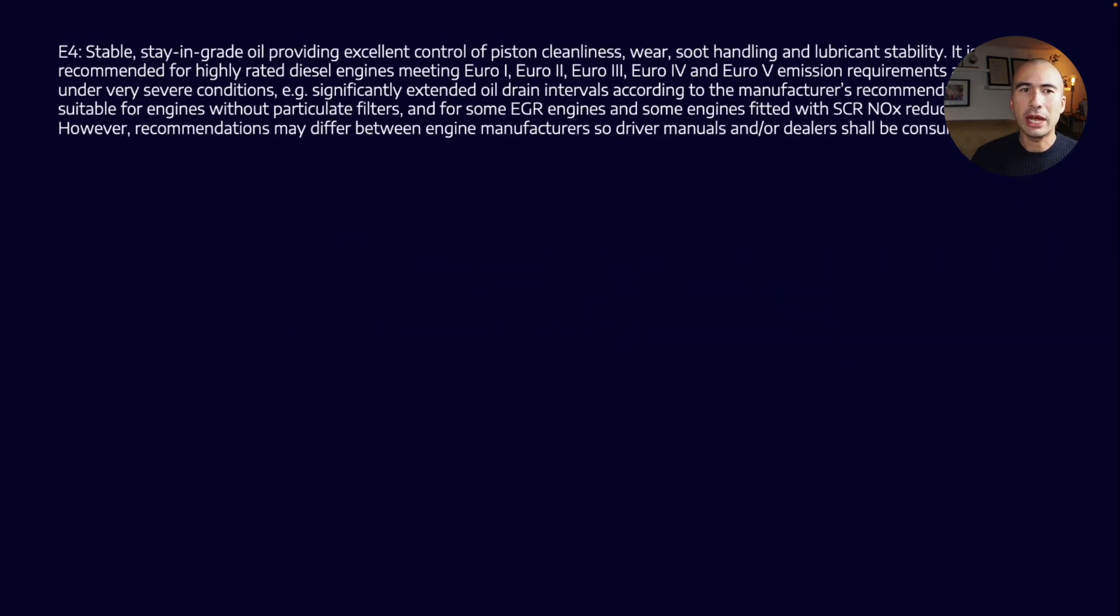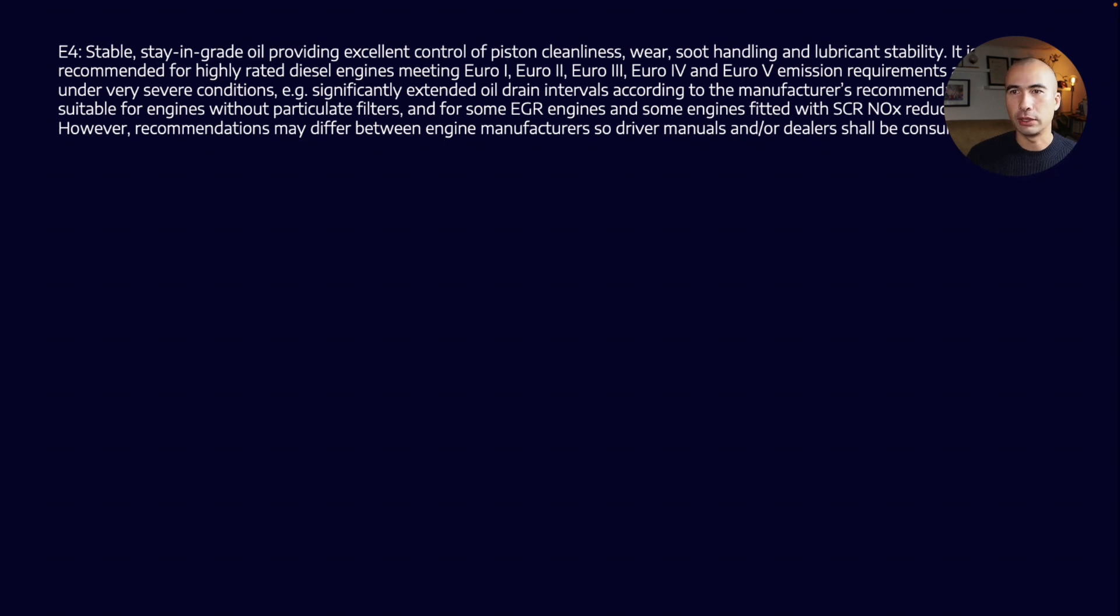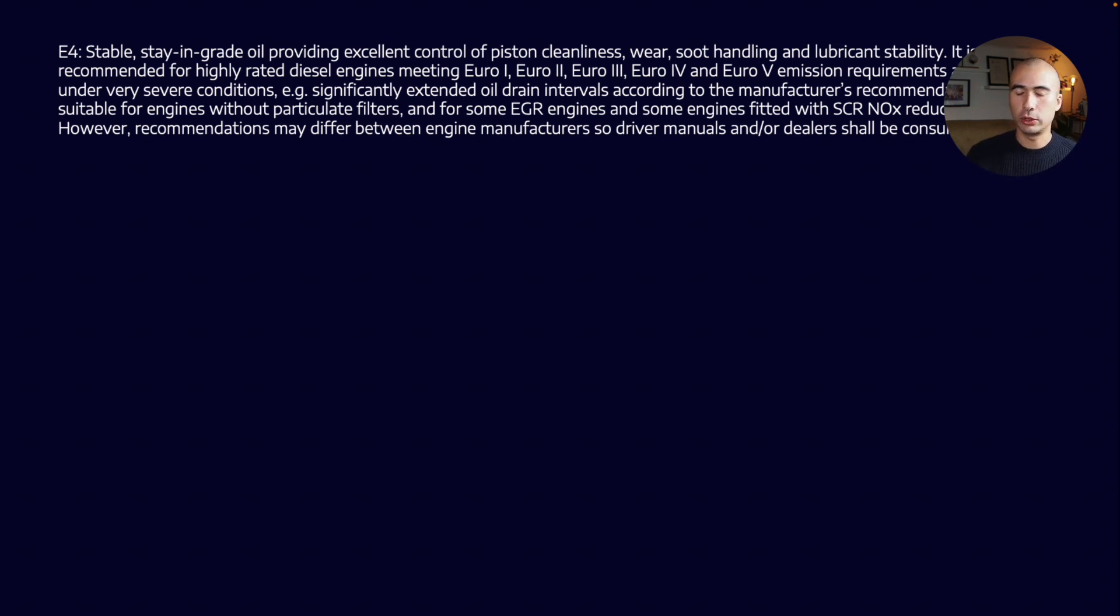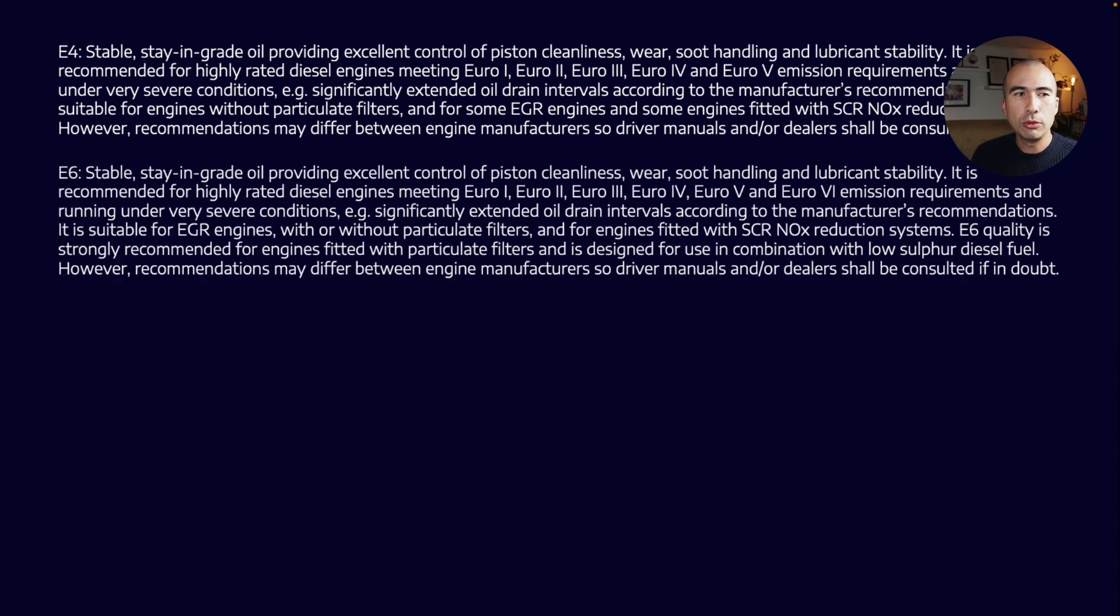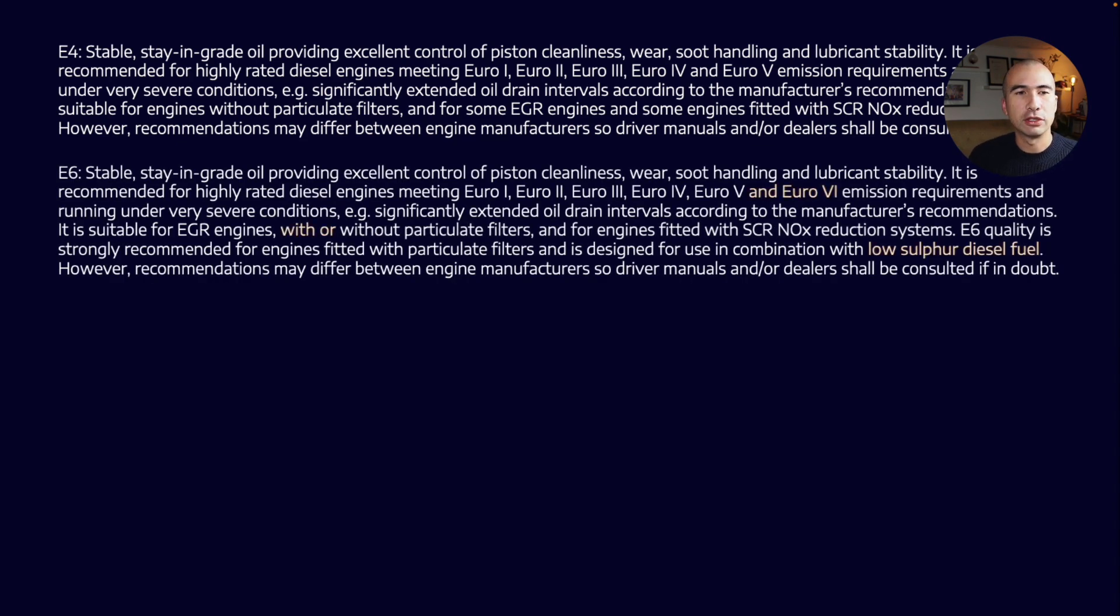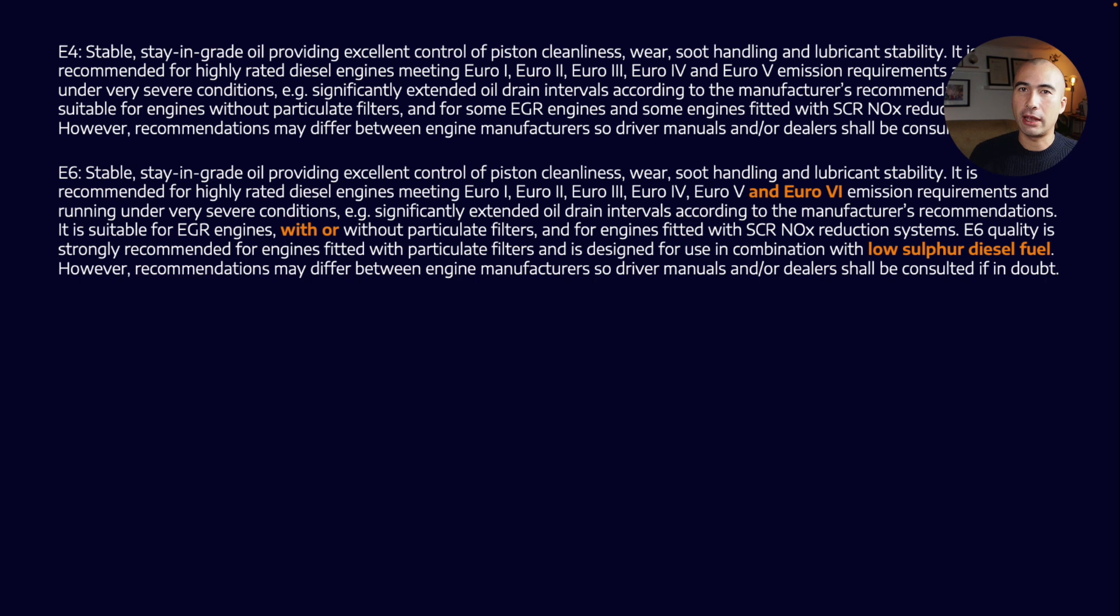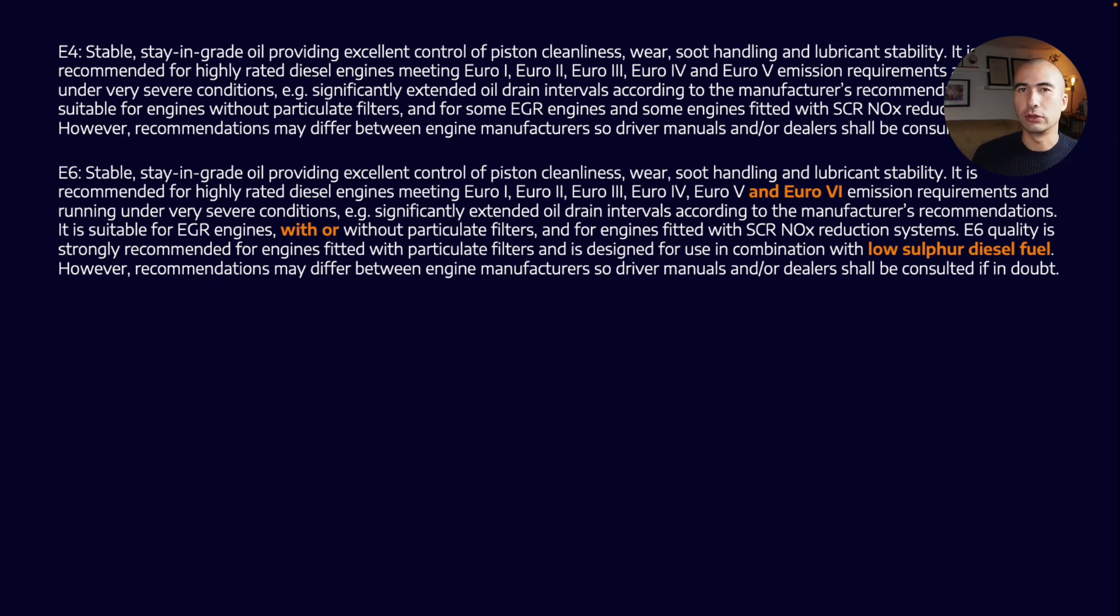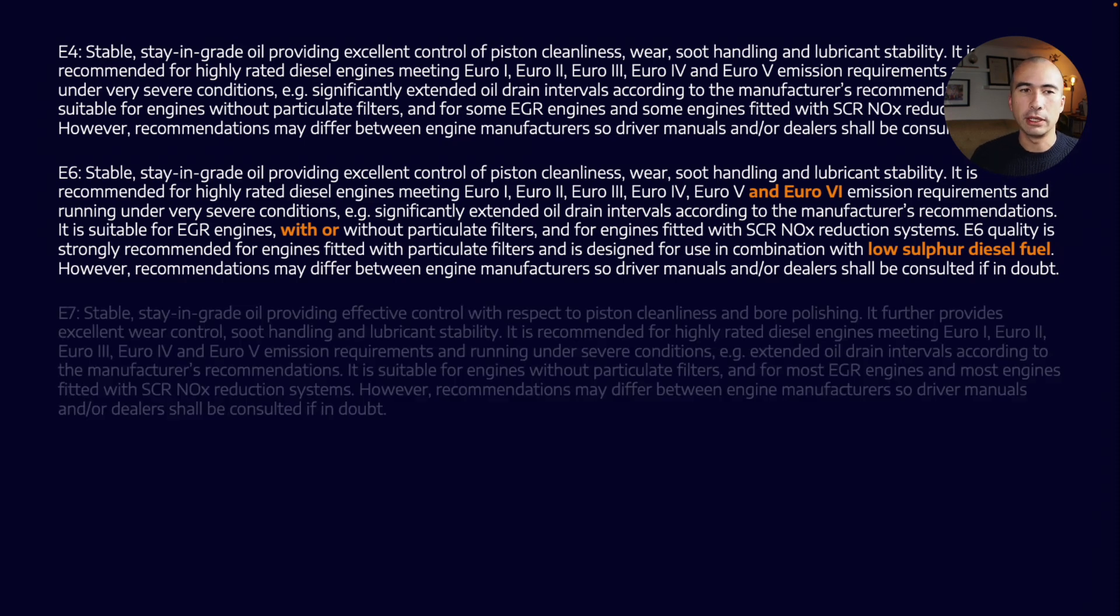As of 2016, there were really four different categories. We started with E4—an oil designed to meet Euro 1, 2, 3, 4, and 5 emissions requirements. When you moved up to E6, the major differences were now we're catering towards Euro 6, engines with or without particulate filters, and low sulfur diesel fuel.